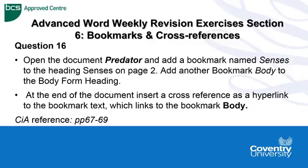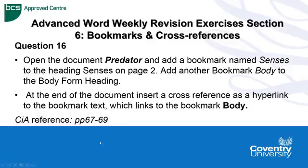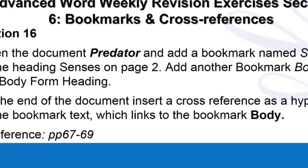Question 16 is asking us to open the document Predator, add a bookmark named Senses to the heading Senses, and add another bookmark Body to the Body Form heading. Then at the end of the document it is asking us to insert a cross-reference as a hyperlink to the bookmark text which links to the bookmark Body. Any further assistance or guidance please go to pages 67 to 69.